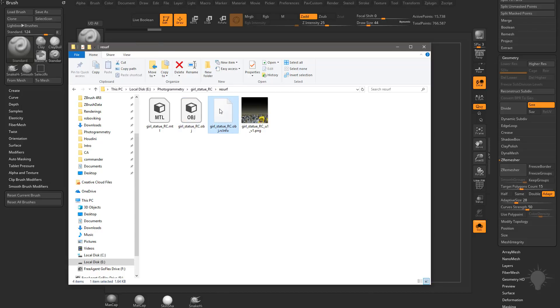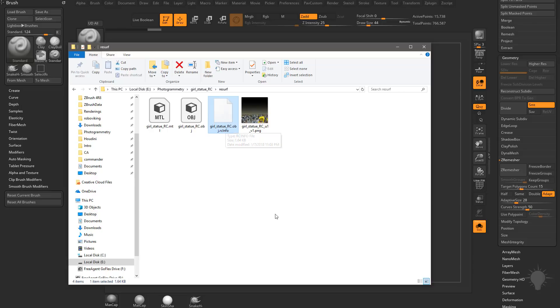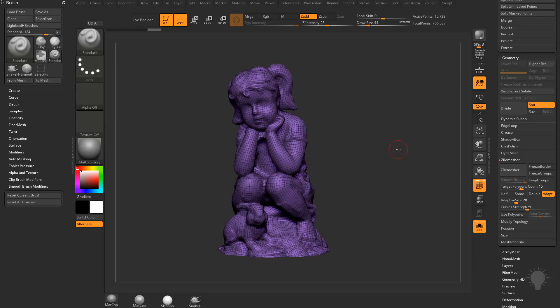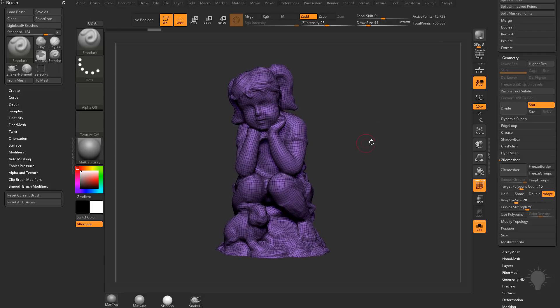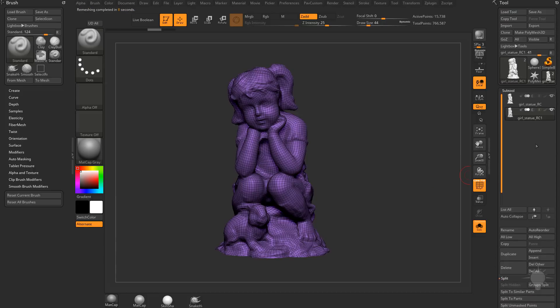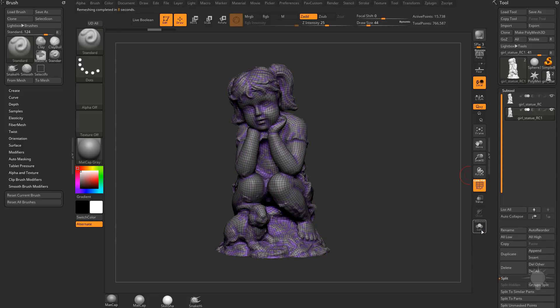When I go to export this later, I'm just going to export over this Girl Statue RC OBJ in here just so that the name matches this RCInfo. If you wanted to, you can export this as a different name. And then I think you can just rename this as your filename .obj.rcinfo. But like I said before, I'm just going to save over this OBJ, so no big deal. So here's our ZRemesh version of it. If it's still too high, all you're going to do is you can go down here to Half and hit ZRemesh again. Now, before I did that, what I should have done, let's go ahead and undo that.